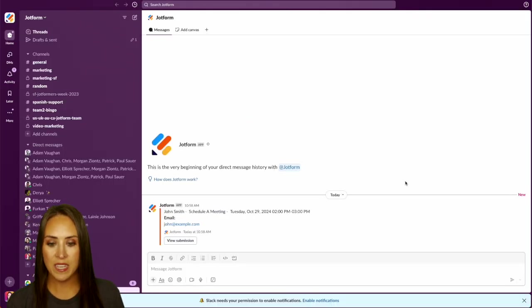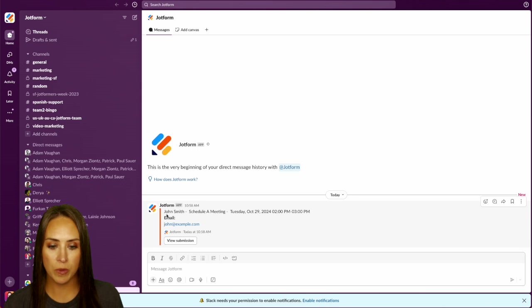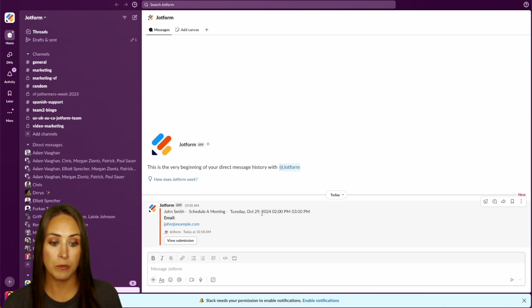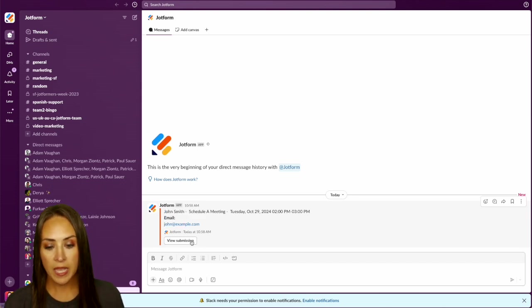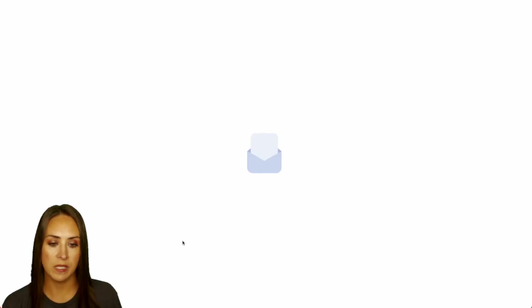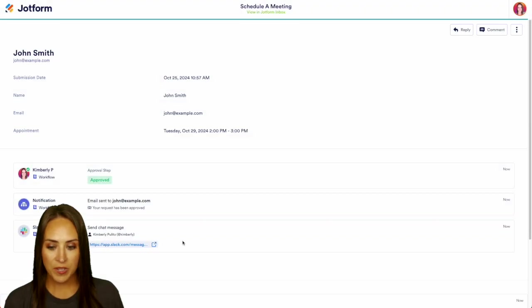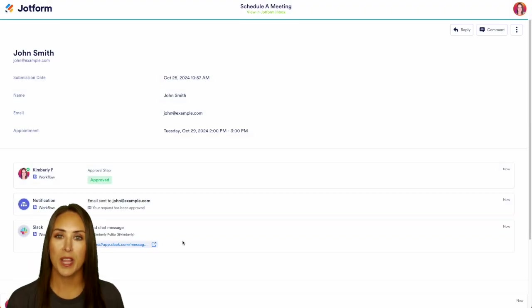And here you go. We see John Smith scheduled a meeting on Tuesday, the 29th from 2 p.m. to 3 p.m. And we also have his email. And we can come here and view his submission. Perfect, brings us right back to our inbox.